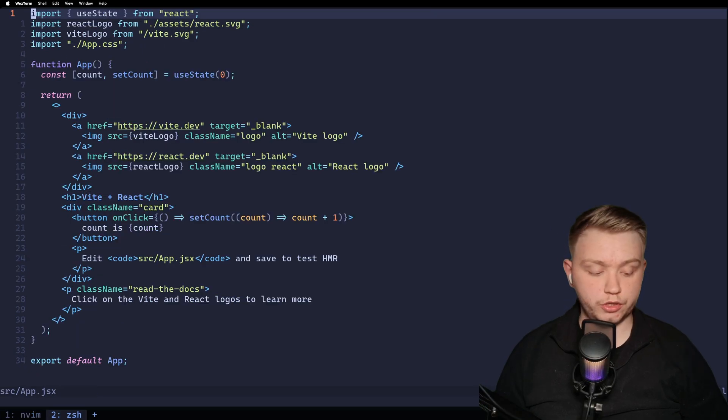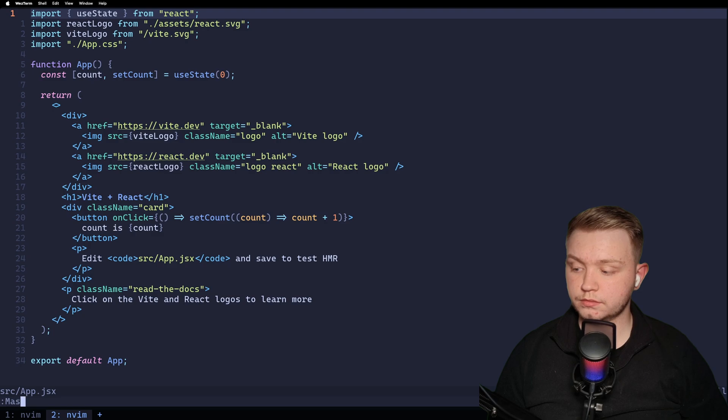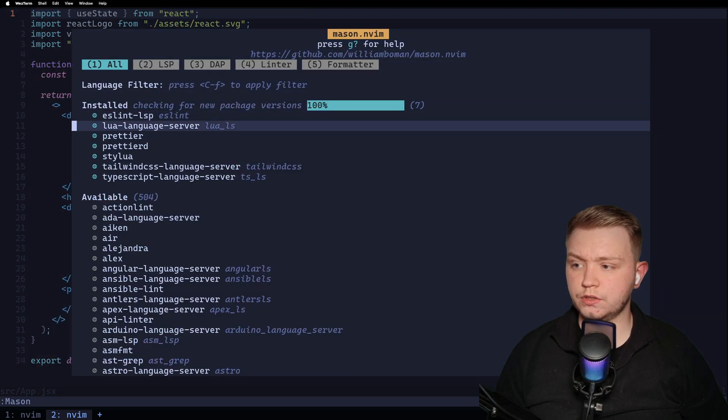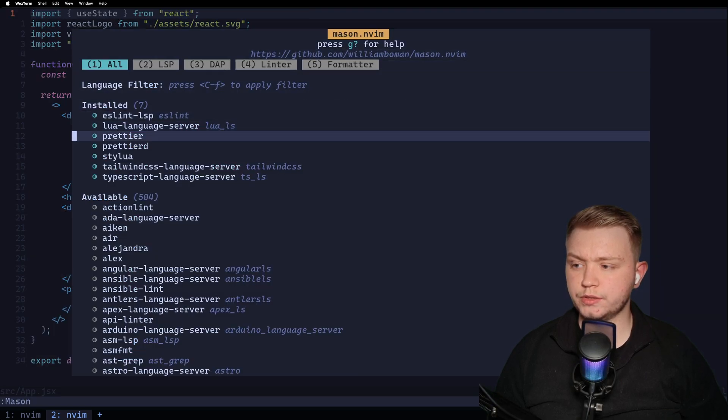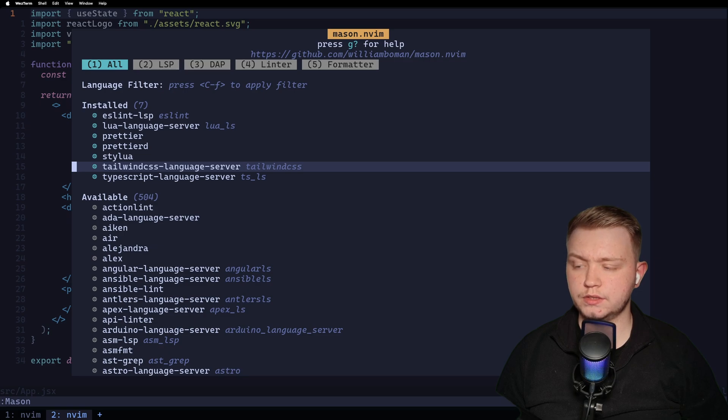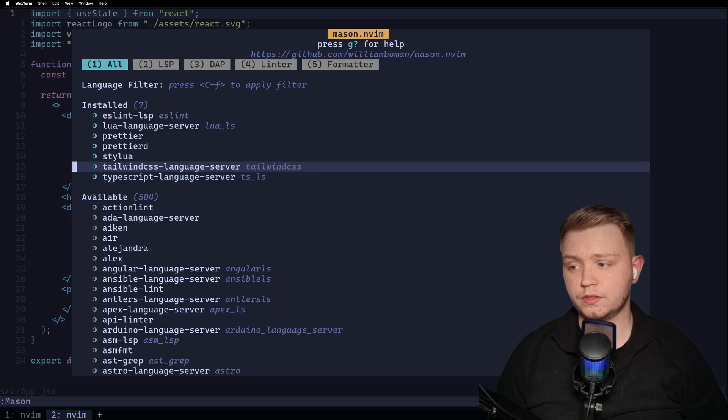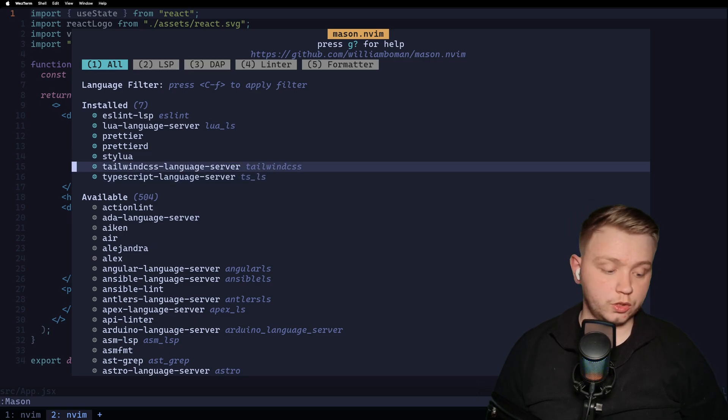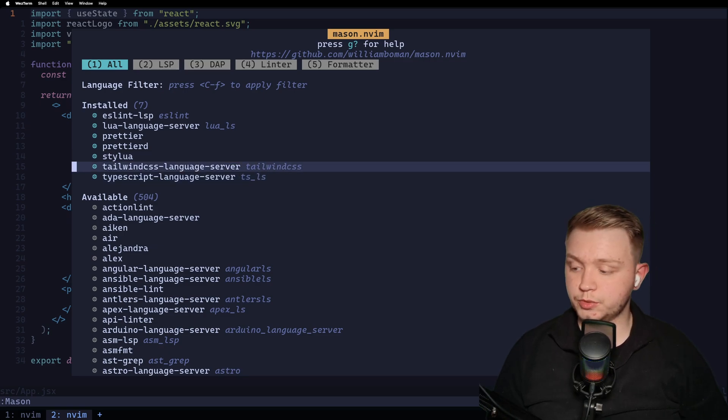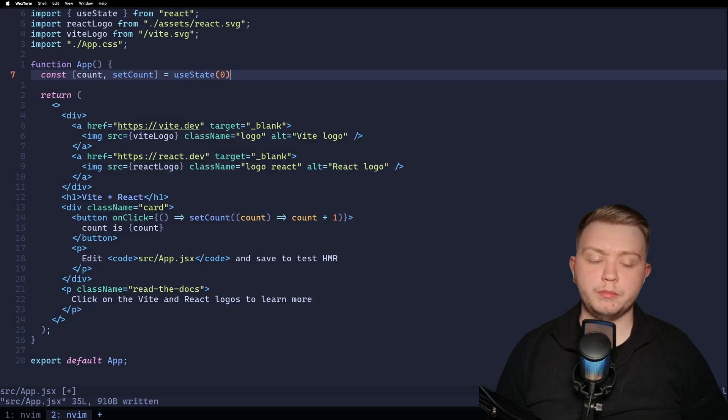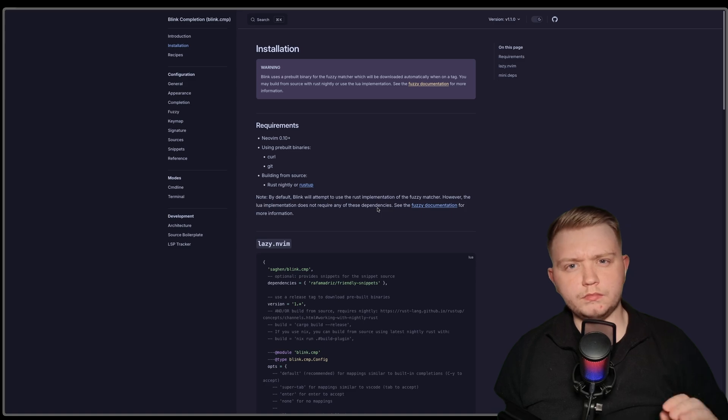Now, what you want to do is you want to do colon Mason. And you want to make sure you've got ESLint installed, you've got Pritry installed, and you've got Tailwind installed. And TSLS. So all you have to do is press the slash and search for them servers. So if I remove this semicolon, ESLint is immediately going to kick in.